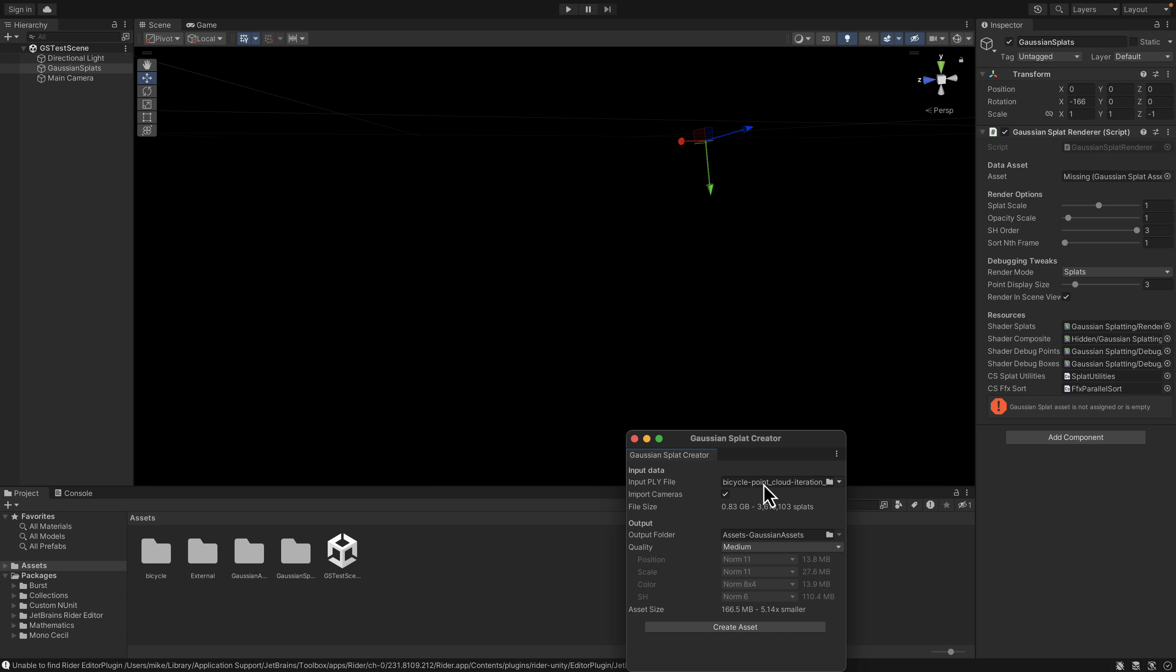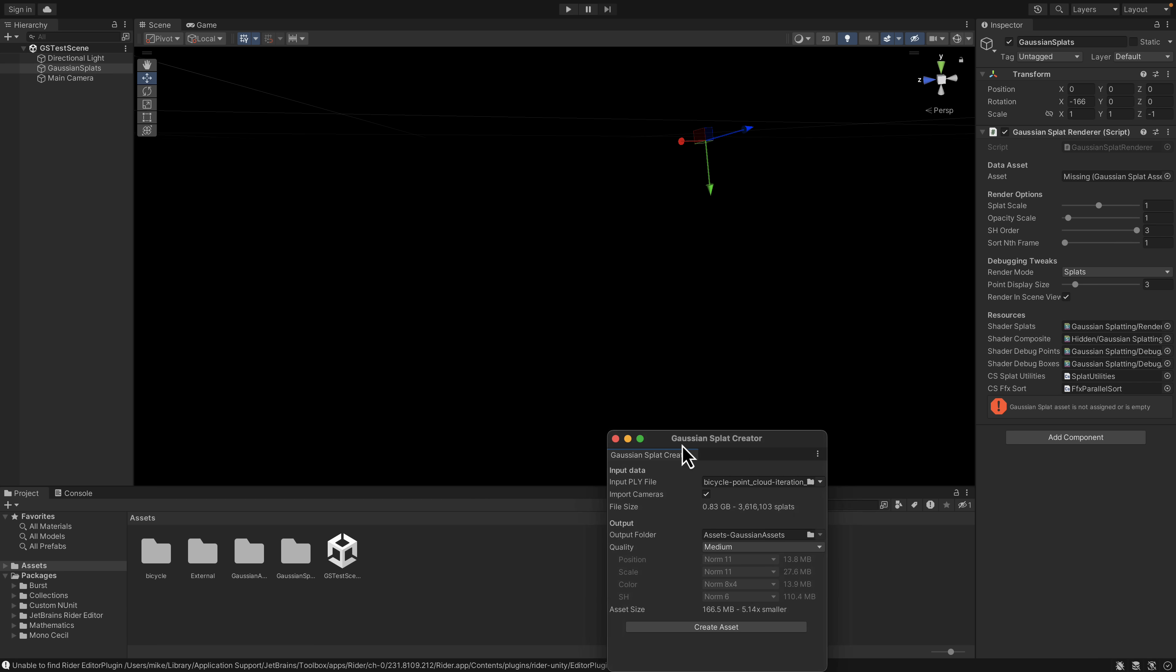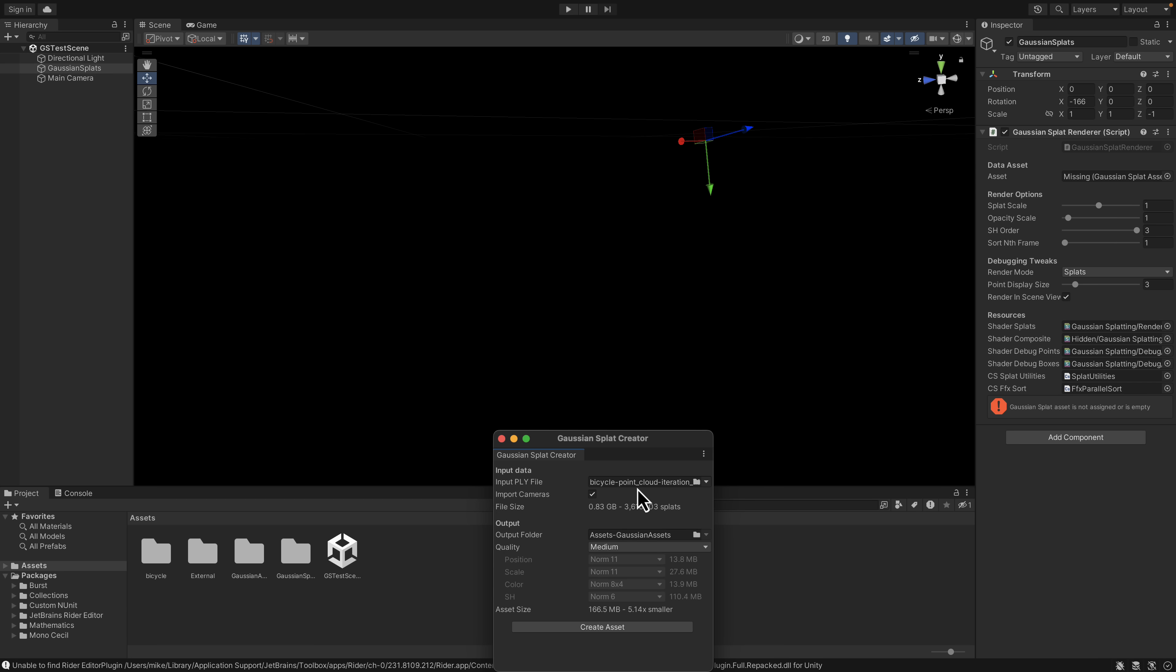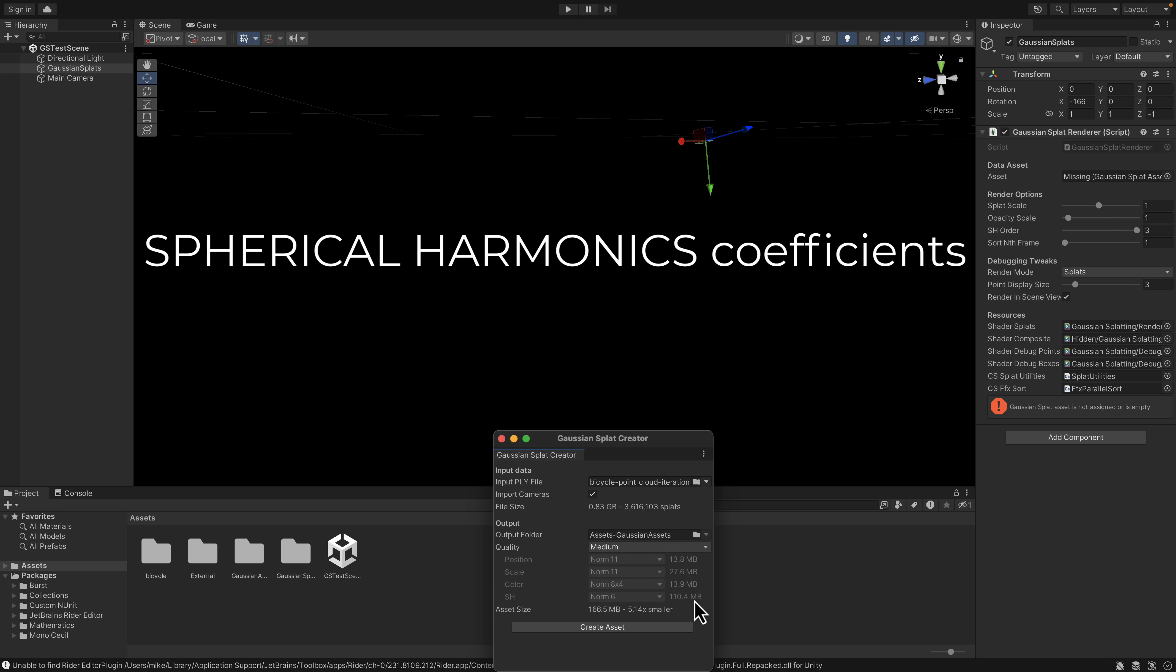In this case, I've already got one set up. You can go ahead and create it there. You can do the overall quality that you want. You're going to notice the positional data here is taking up 14 megabytes. Scale data is taking up 27 megabytes. Color is 13 megabytes. And the SH, I forget exactly what it stands for, is taking up 110. So 165 megabytes total asset size.